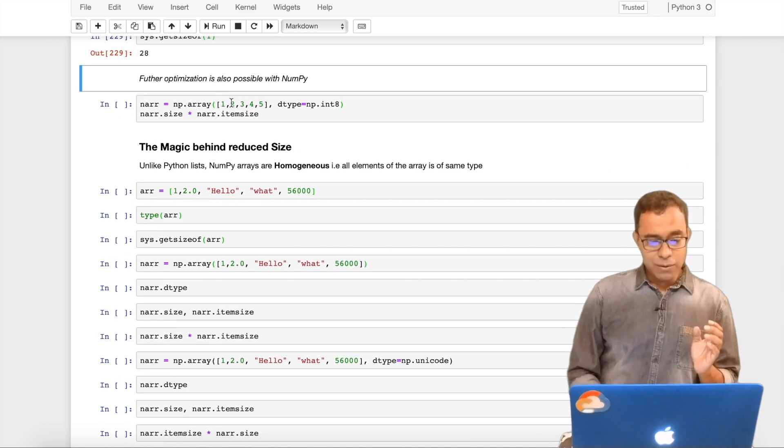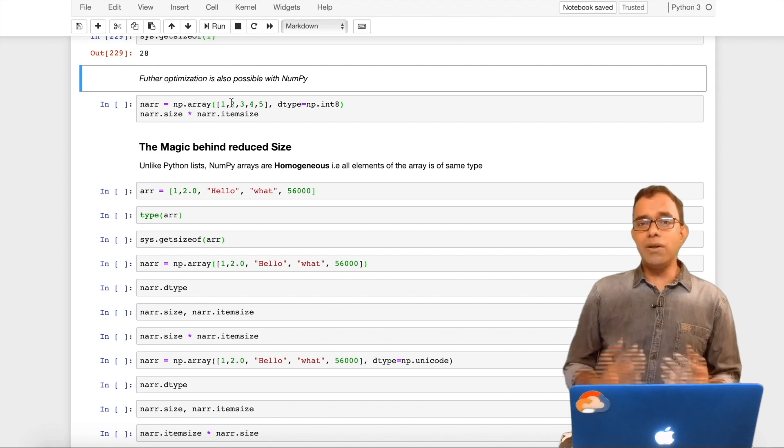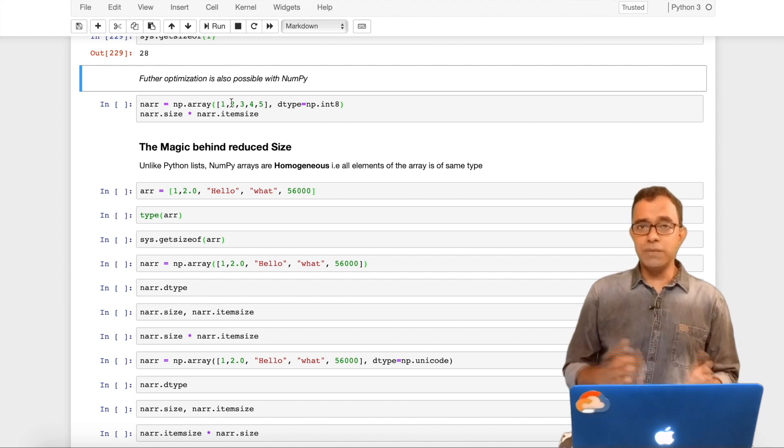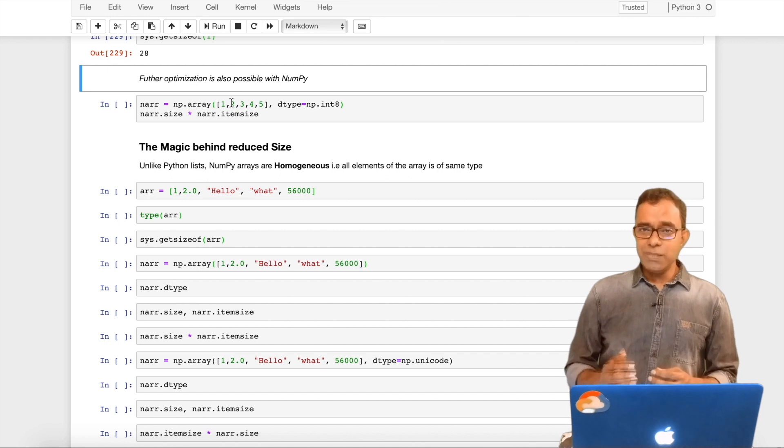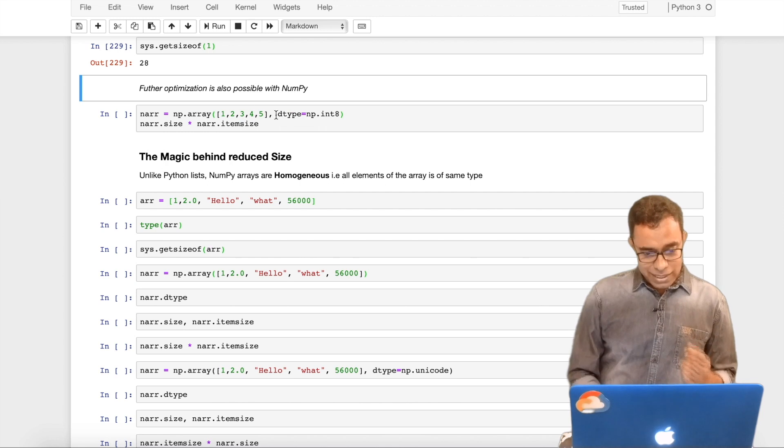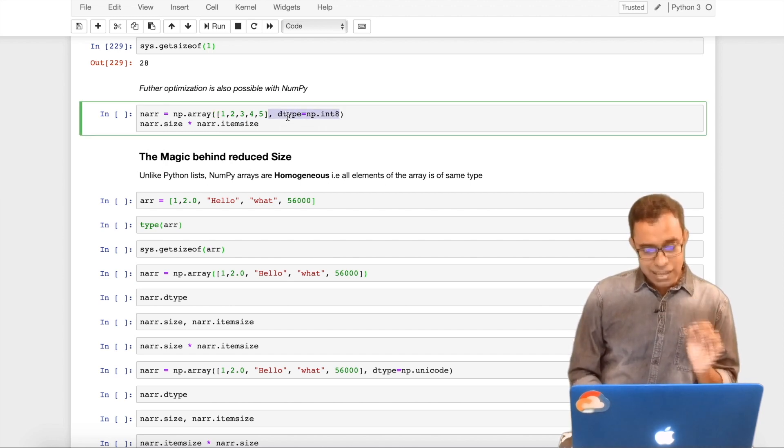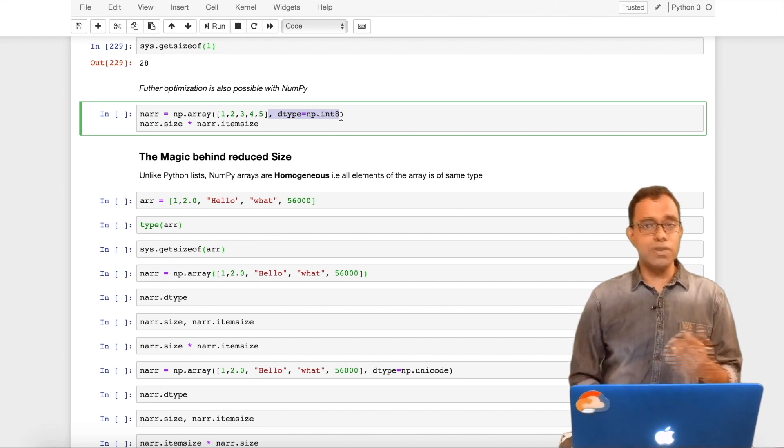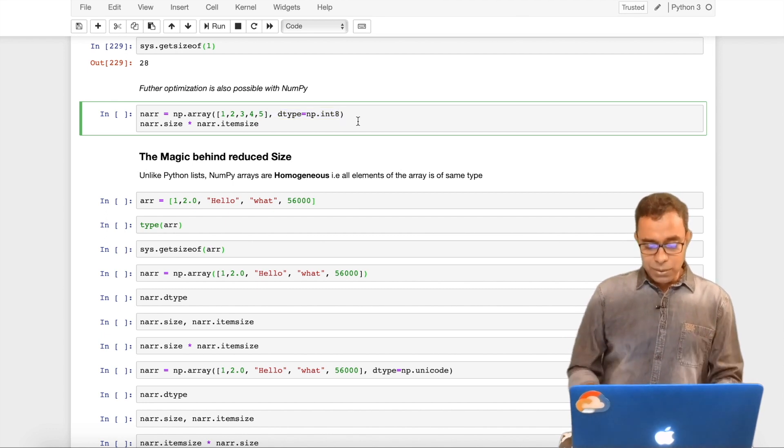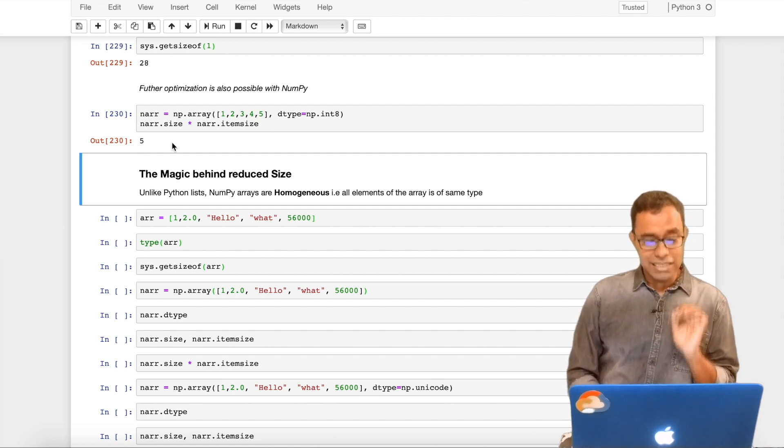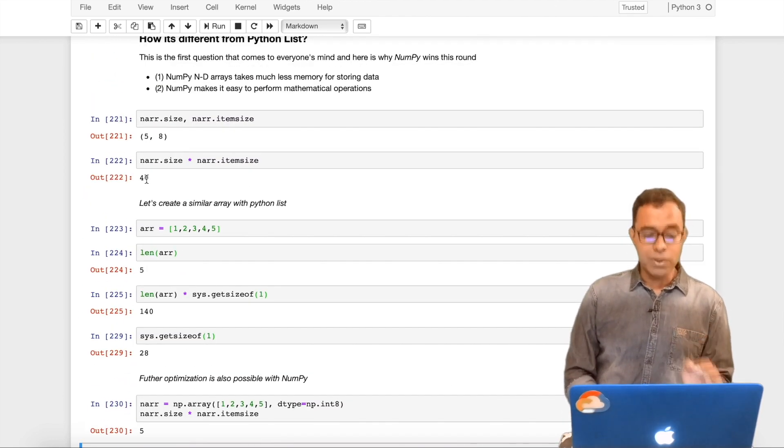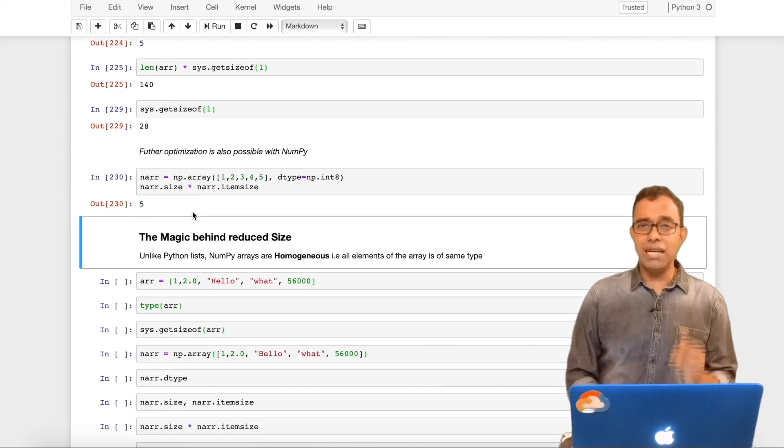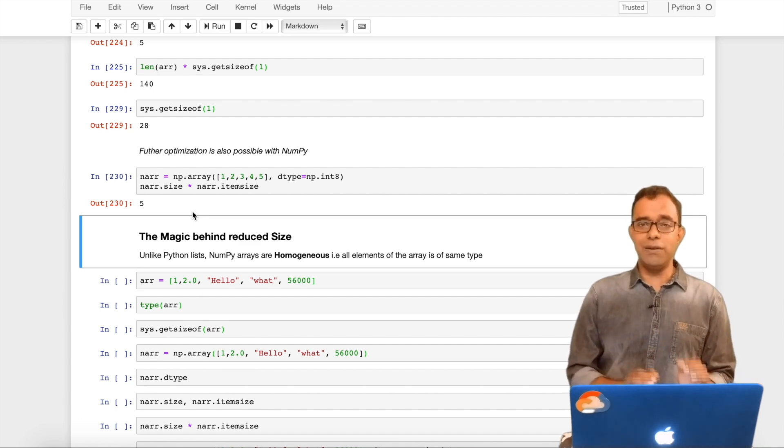Let's understand getsizeof before moving further. If I give integer 10, still I will get 28. If I give 10,000, still I will get 28. Even 100, I will get 28. So all integers will be accommodated in these 28 bytes. Now there are further optimizations possible in case of NumPy. We can store numbers 1, 2, 3, 4, 5 in a single byte because it ranges from minus 128 to plus 127. NumPy provides different data types. I can provide dtype equal to np.int8, and if I check the size now, the overall size is 5 bytes.